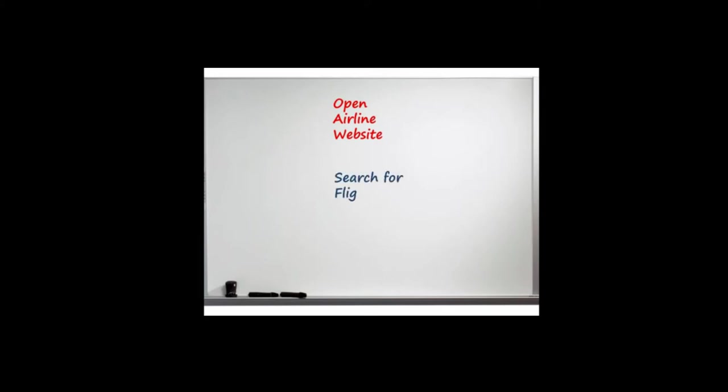Say we want to create a scenario to purchase an airline ticket. The first step in the process is to open the airline website. Next, we'll need to search for flights. And finally, we'll select round-trip tickets.